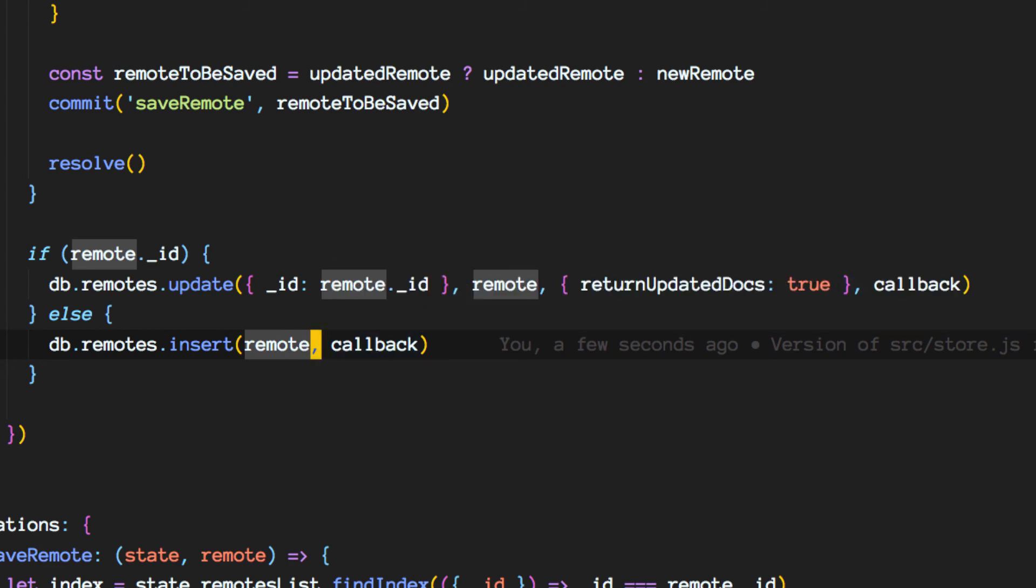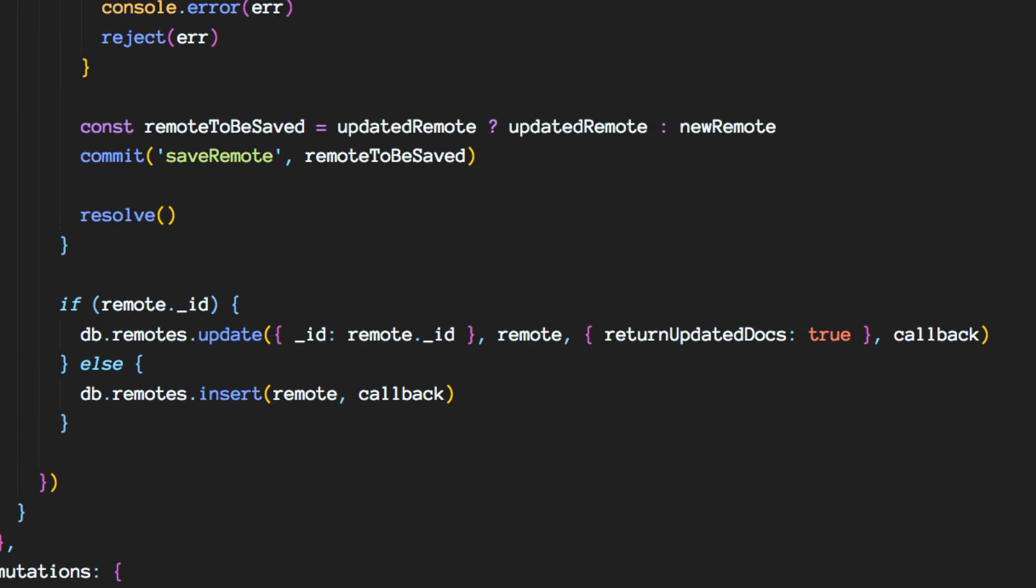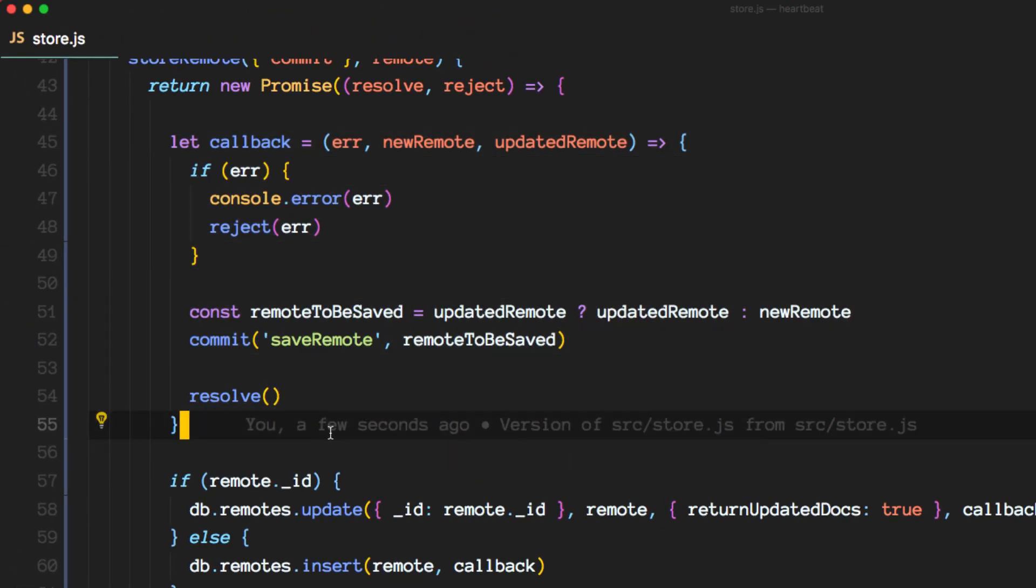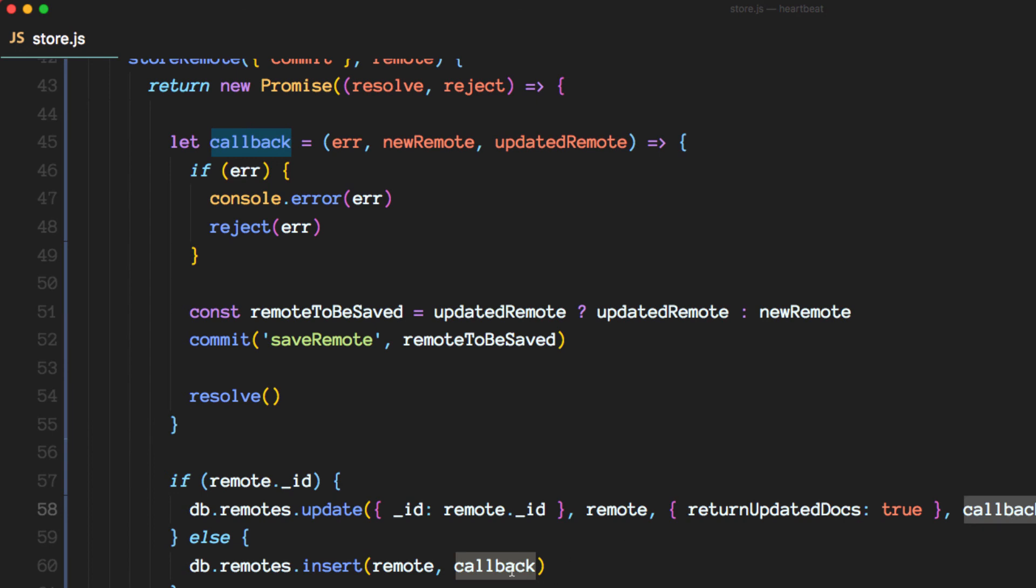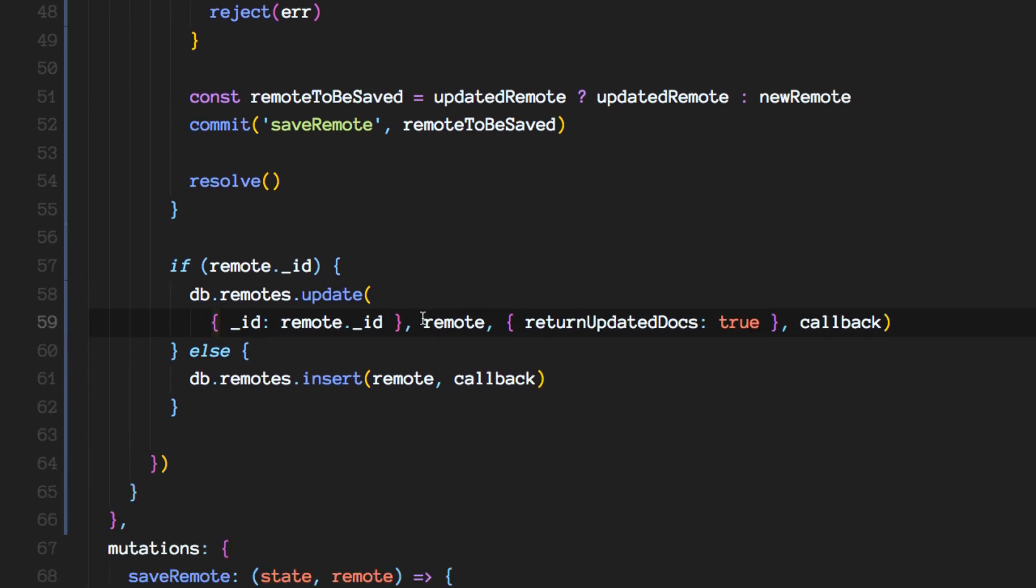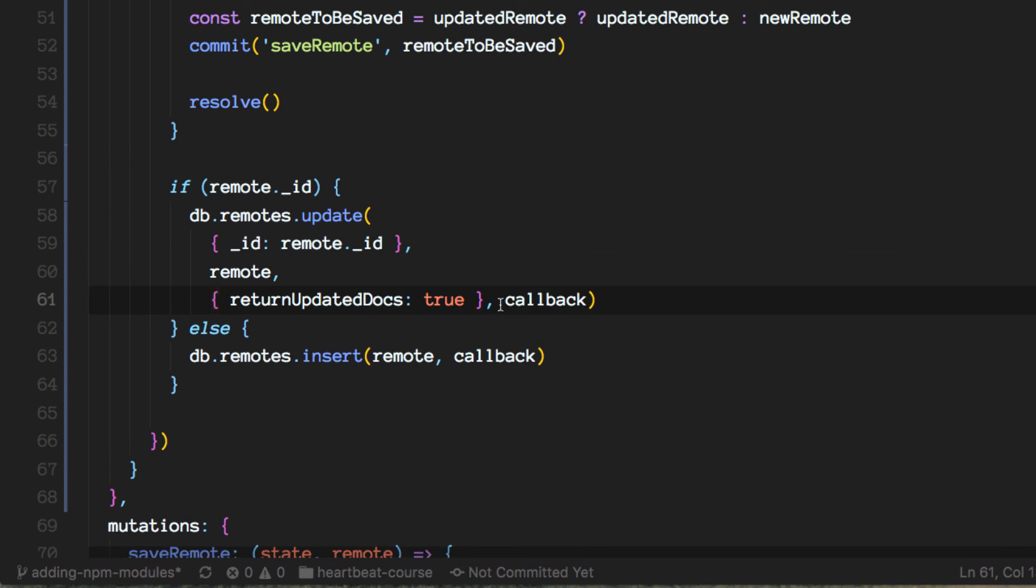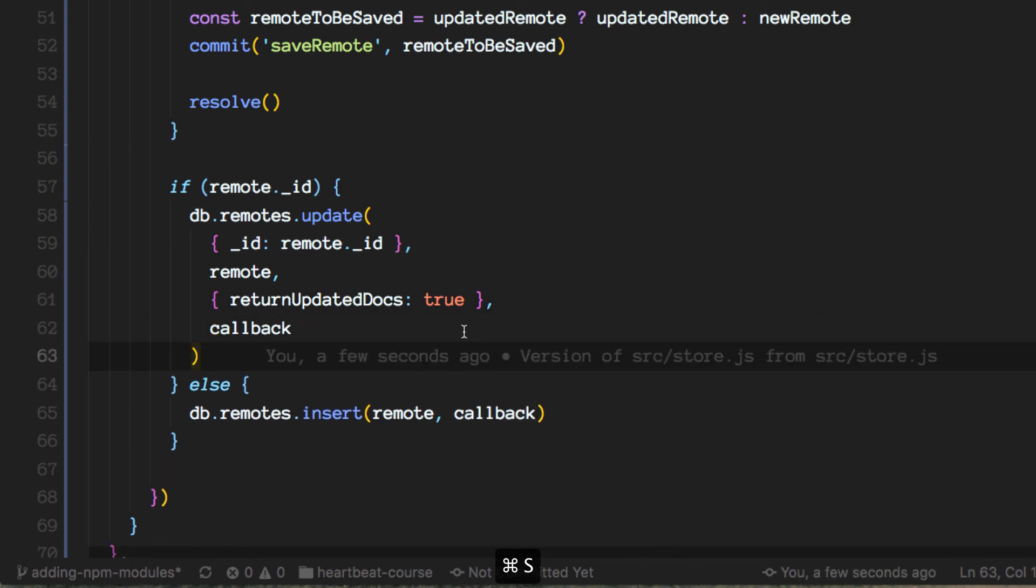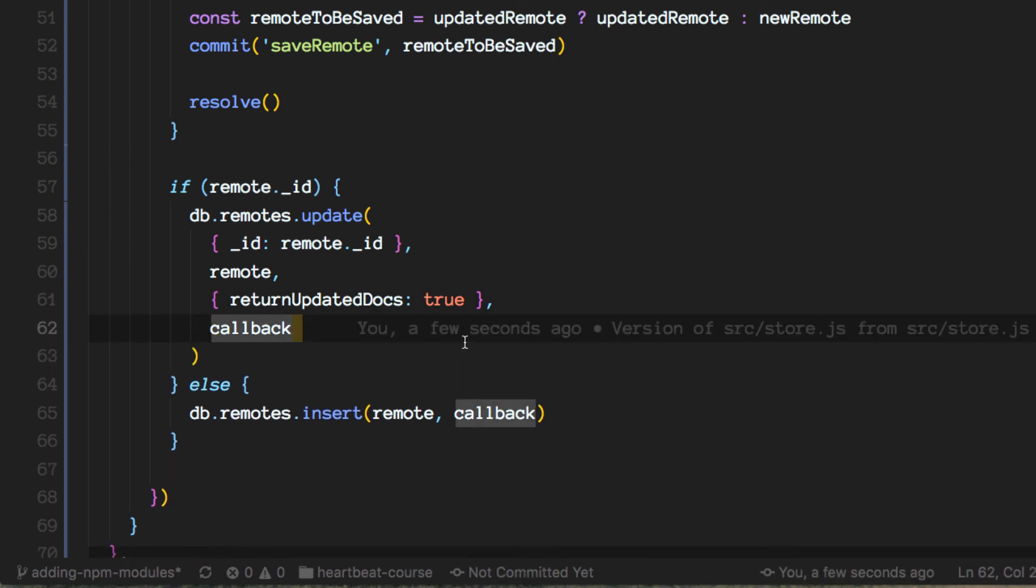So the reason why I put this here outside is because we were using it twice here and here.